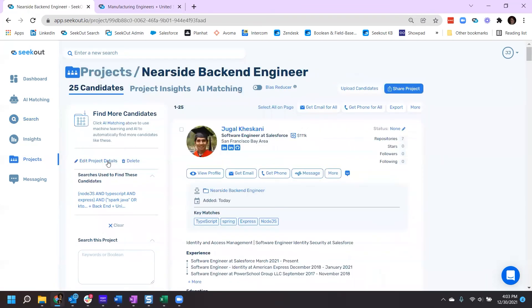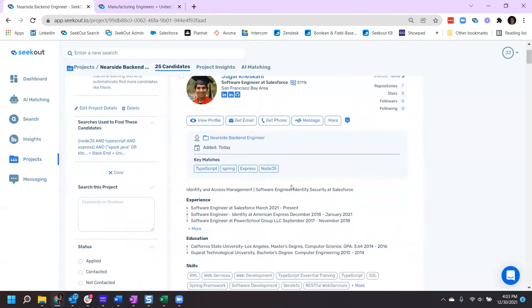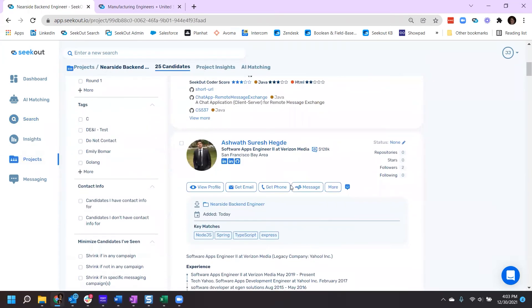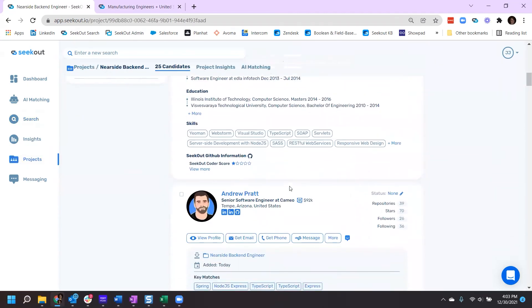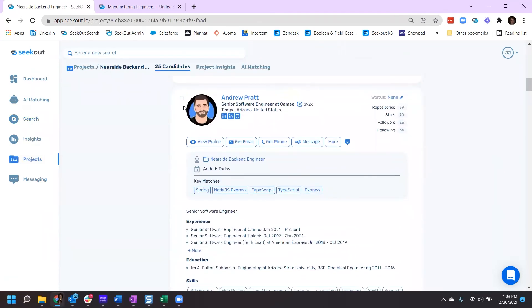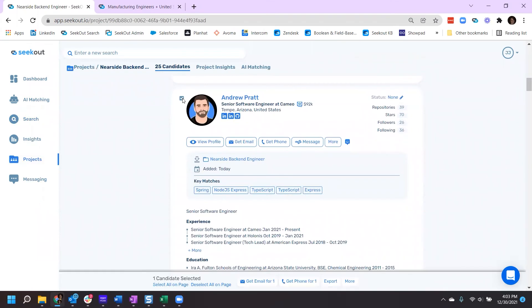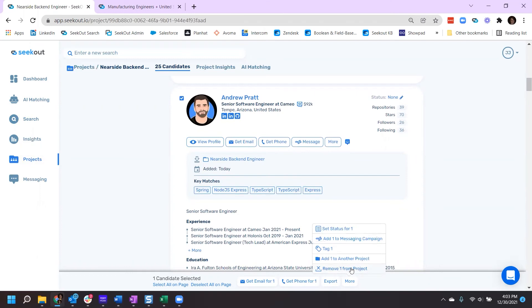After opening the project, find the individual profile within, select the box next to that person's name, scroll to the bottom. Under More, you can remove one from project.